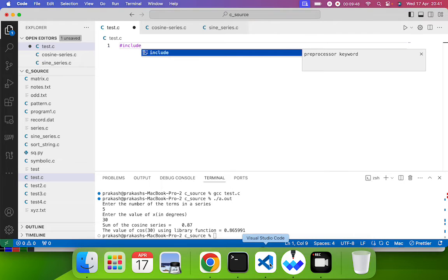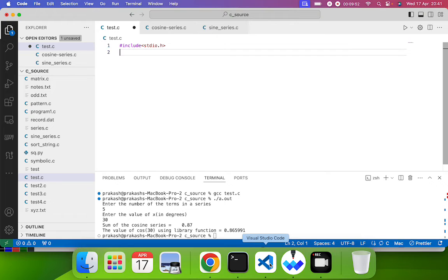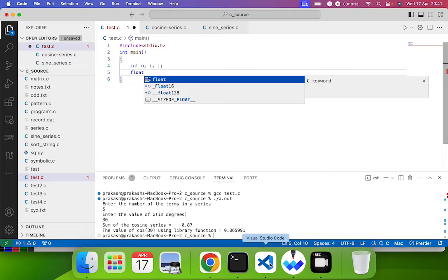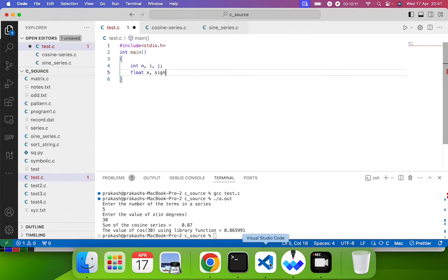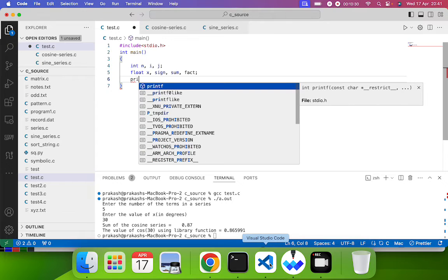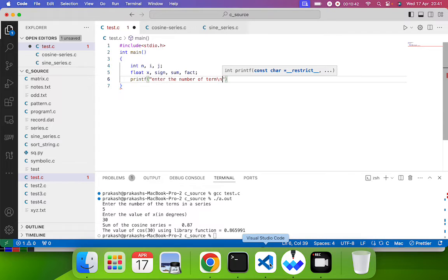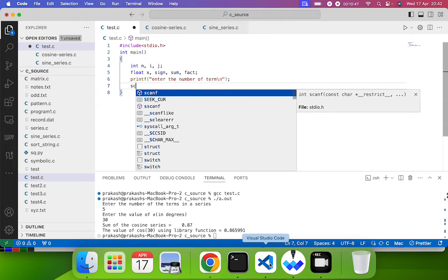Let's now write the program. We start with #include <stdio.h> and then int main(). We declare variables: n for the number of terms, i and j for loop counters, x for the value in degrees, sign, sum, and fact.